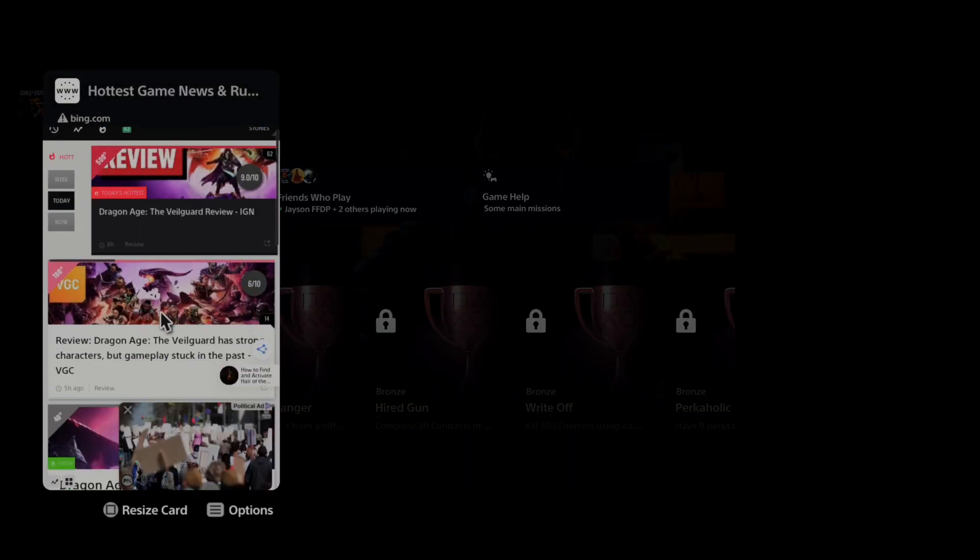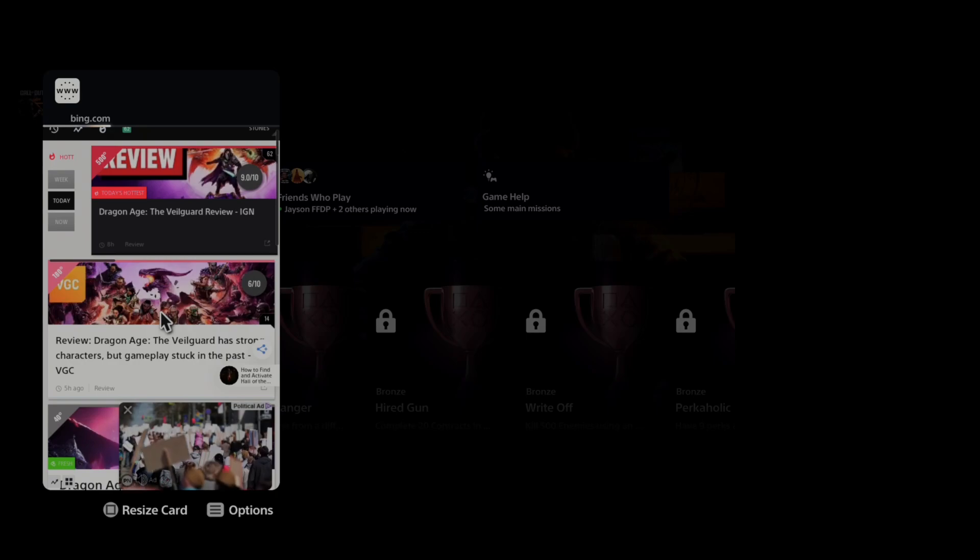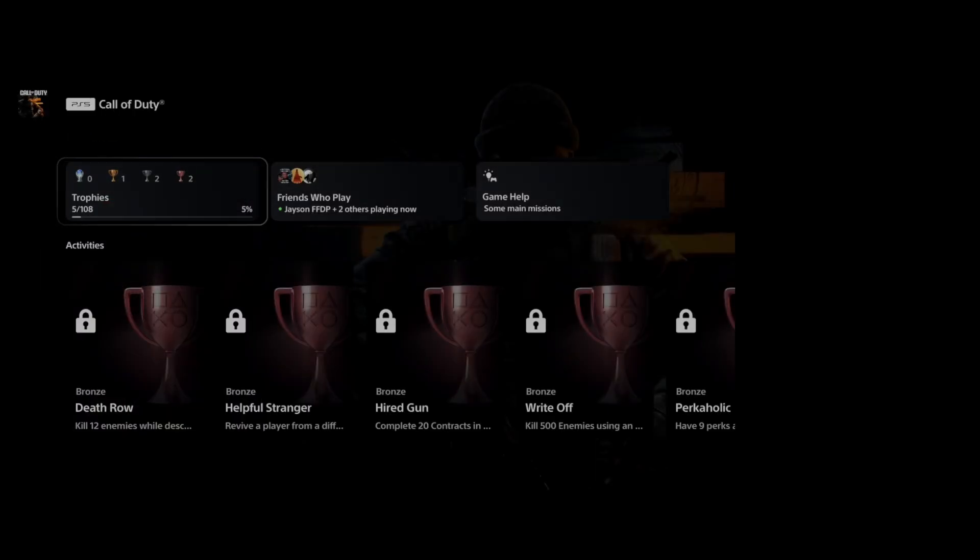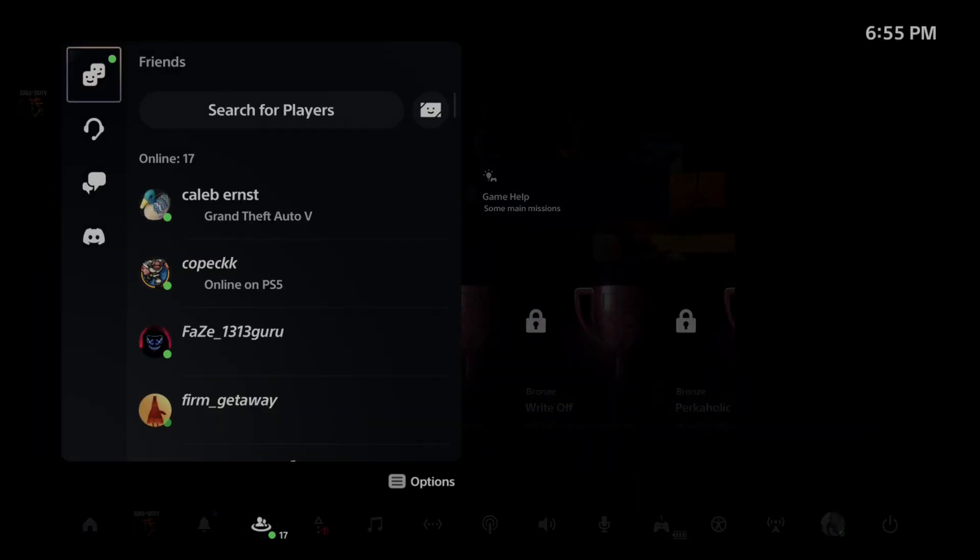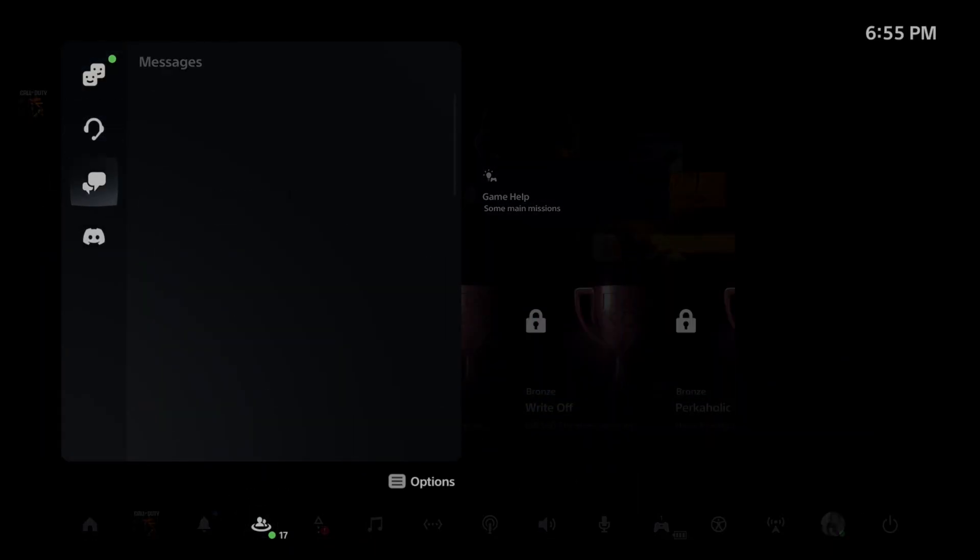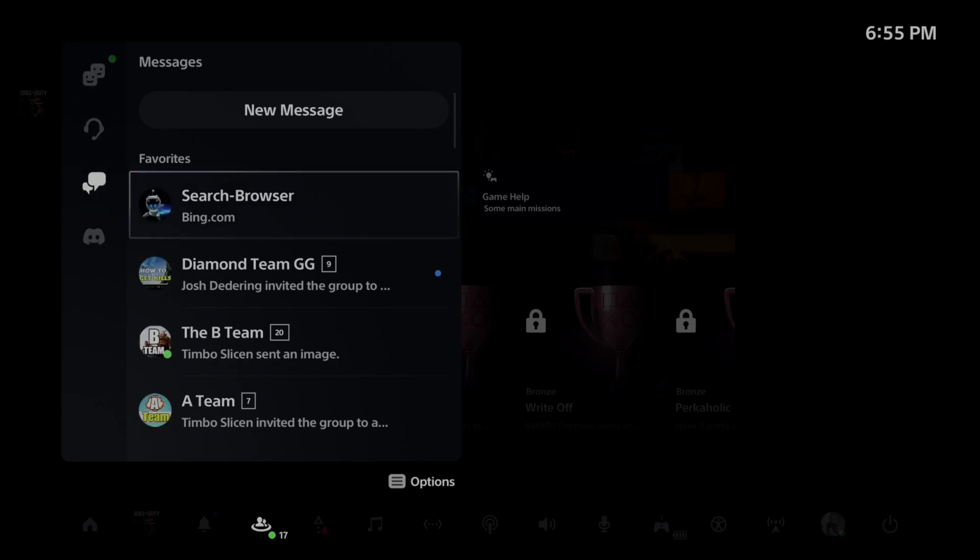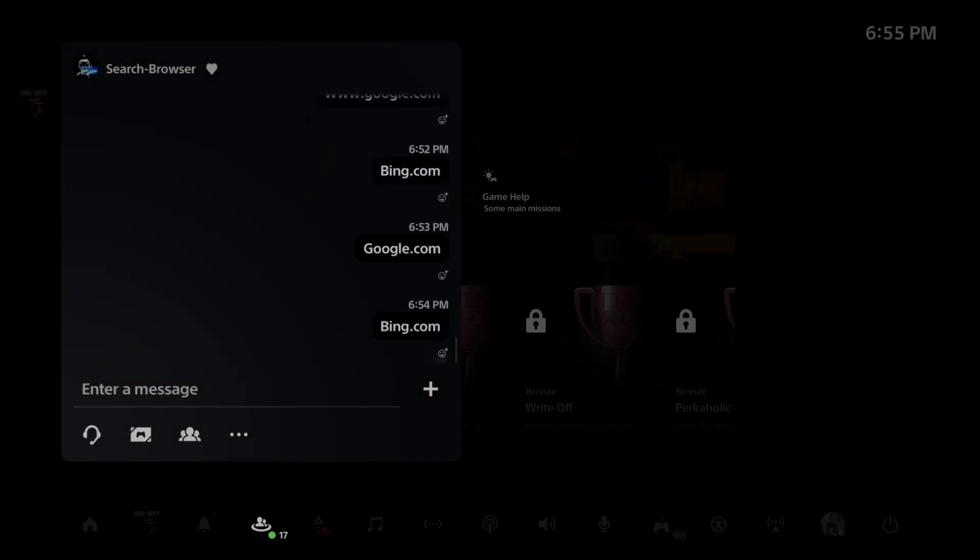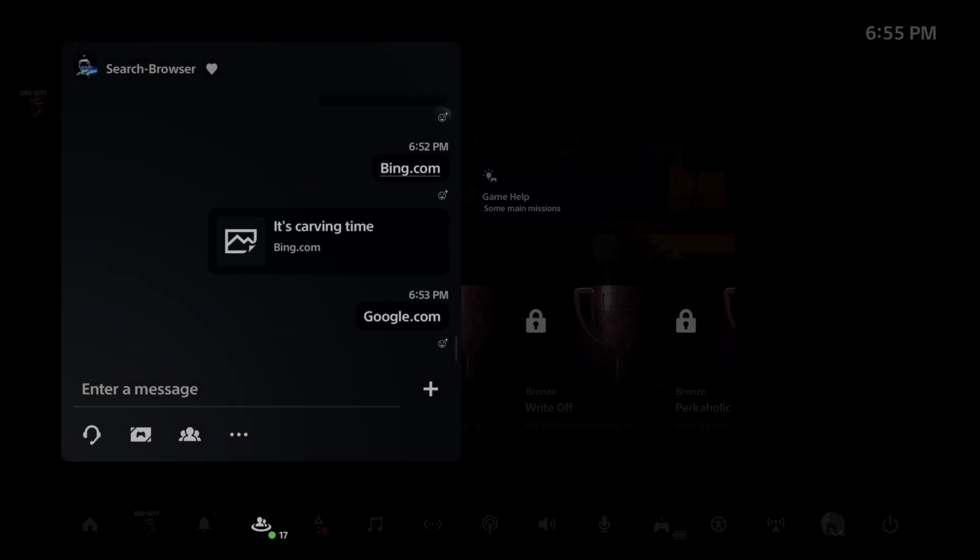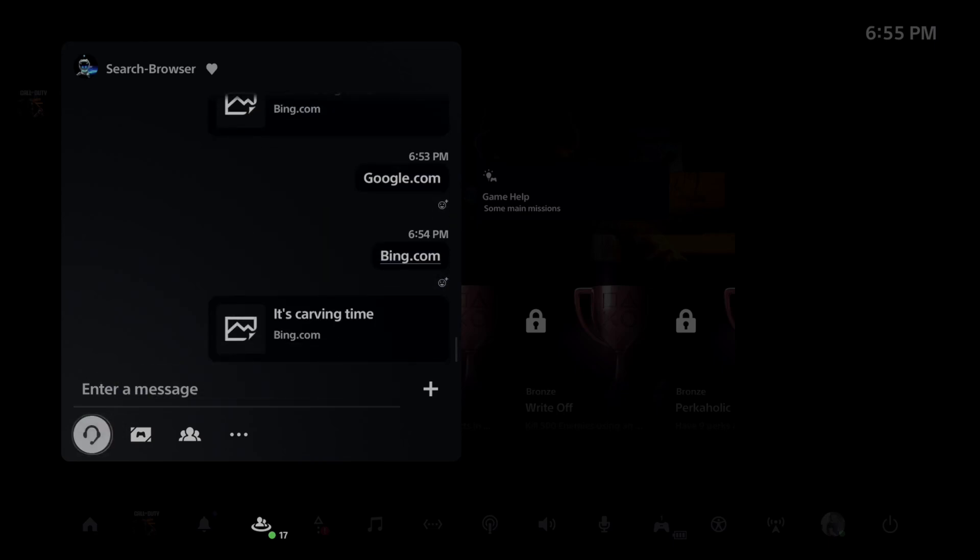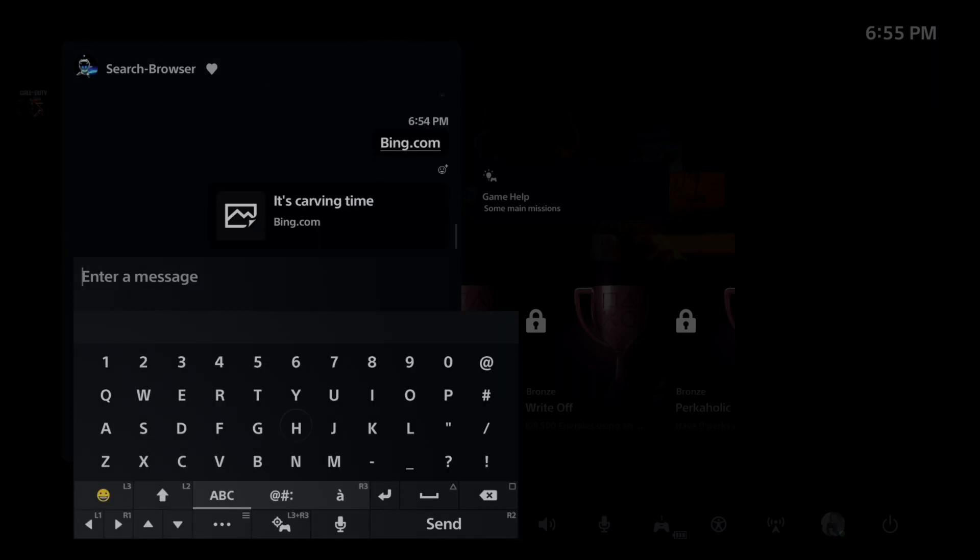Then you can also go back to your messages at any point in time and you can type something else in. So if you don't want Bing in there, I tend not to type a whole lot outside of this so I can just access the URL that I put in there.